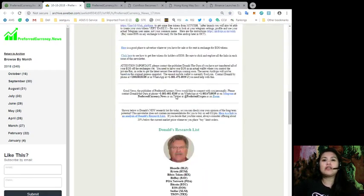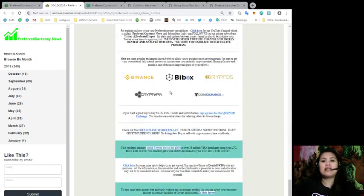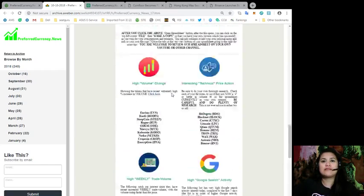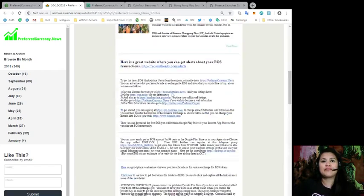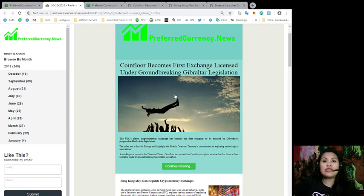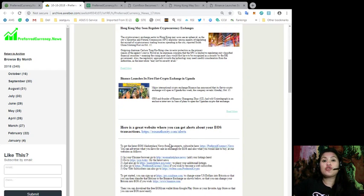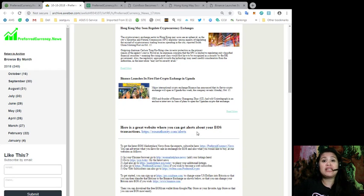So just to give you an overview of how our newsletter looks like, it looks exactly like this. As you can see, they are not just pure news. We also have a great website where you can get alerts about your EOS transactions.